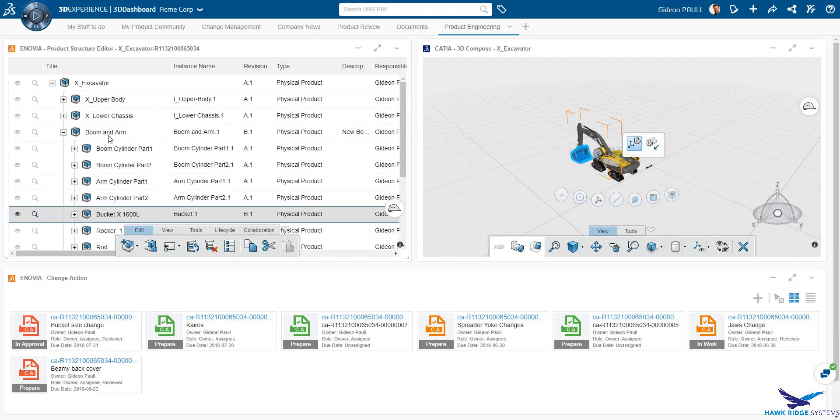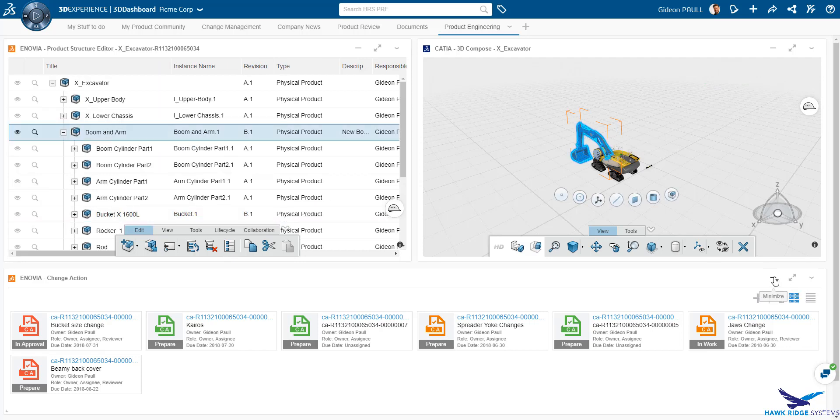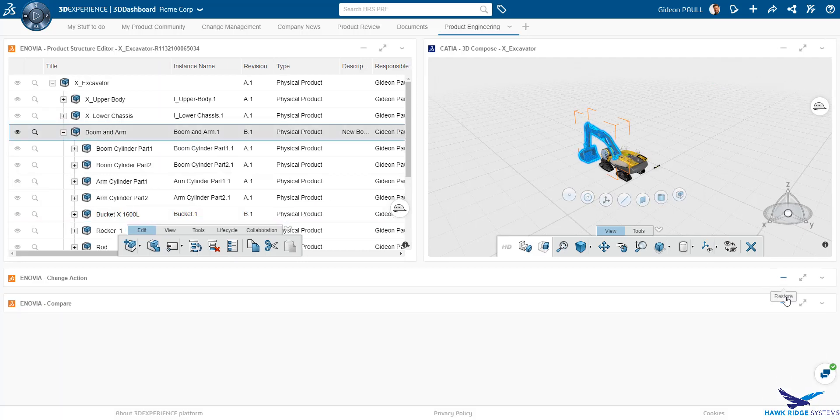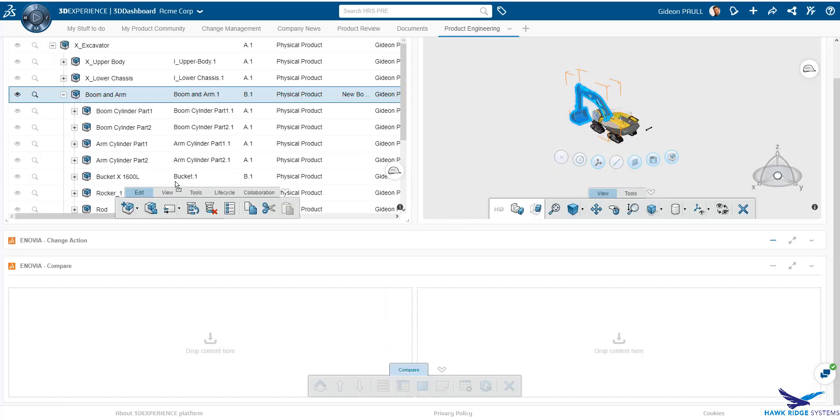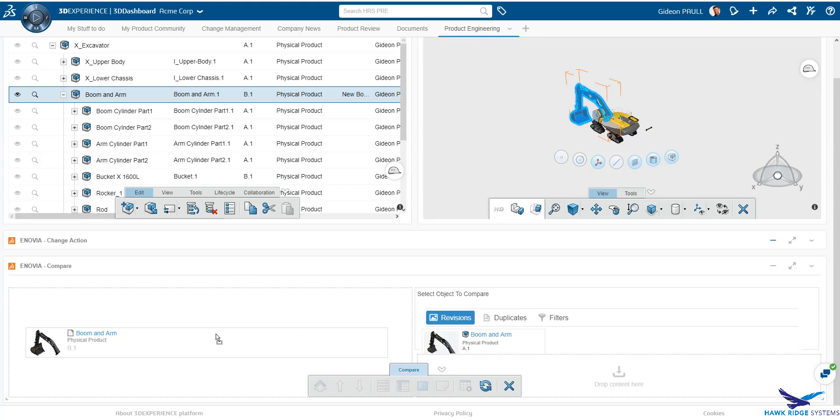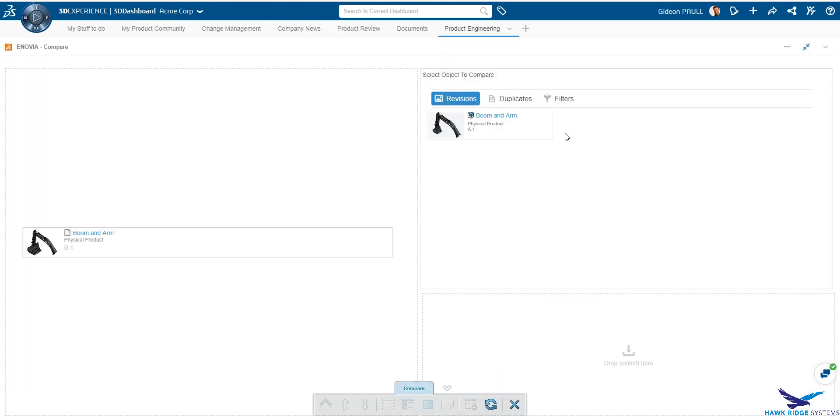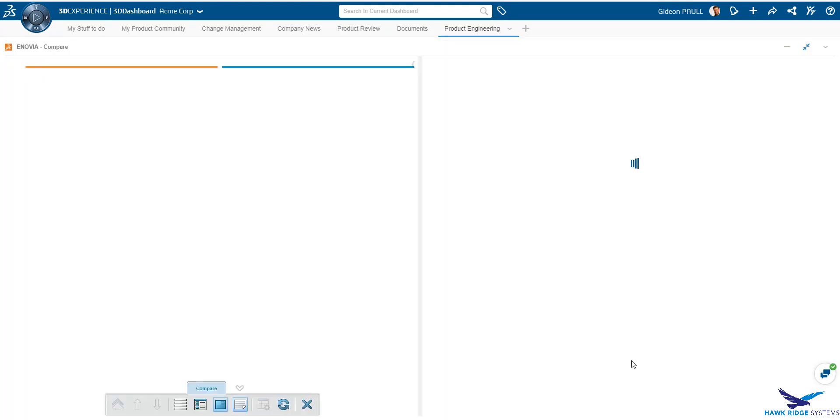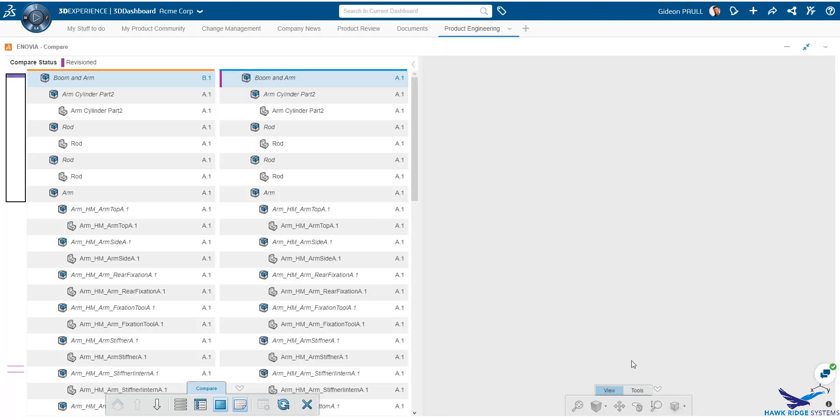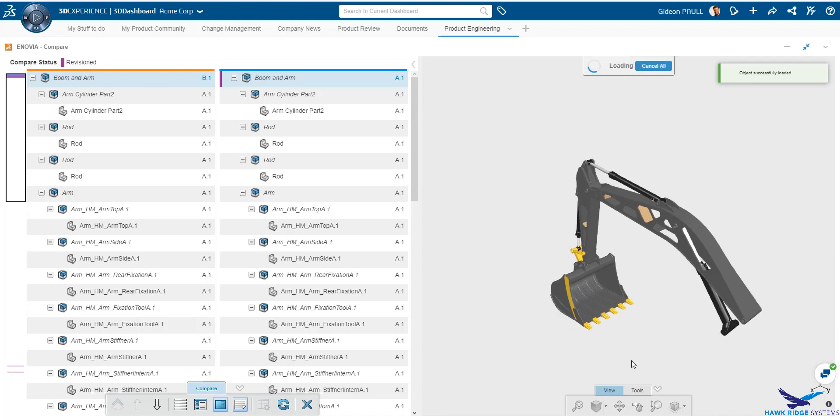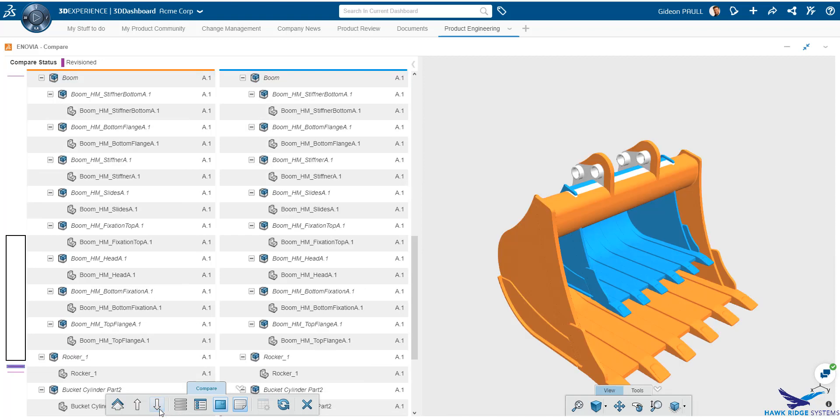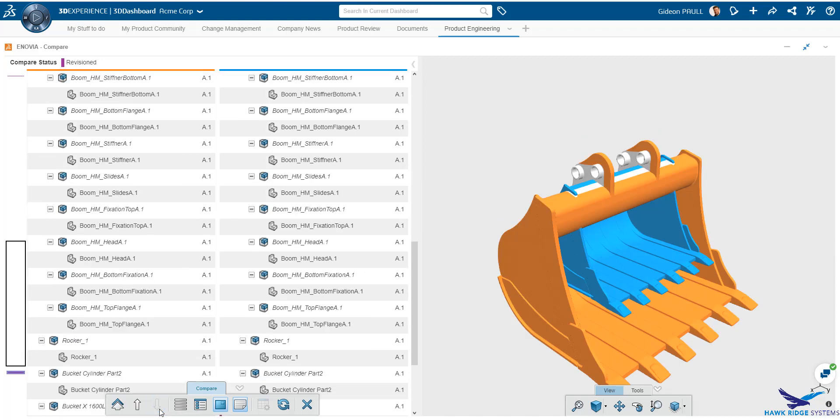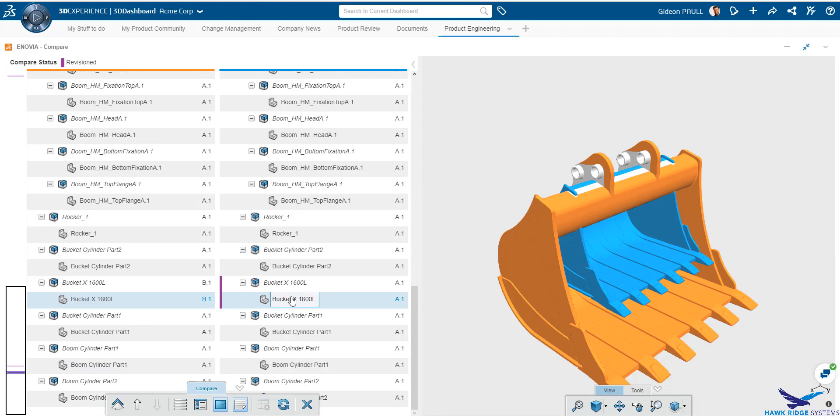Since we have several versions of the bucket, we may want to review the differences. For that, we have the compare widget that we see here. I can drag and drop the boom on arm assembly into the compare widget. It instantly shows me all available revisions of the assembly. In this case, we have only one change. However, we can easily step through and understand what changed. Attribute comparison is also supported as we see here.